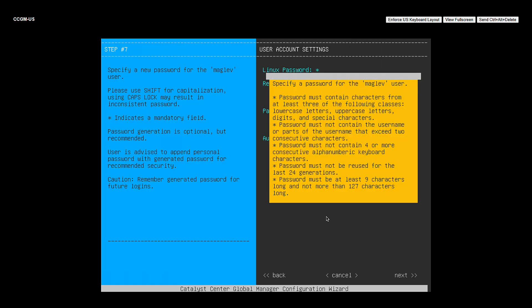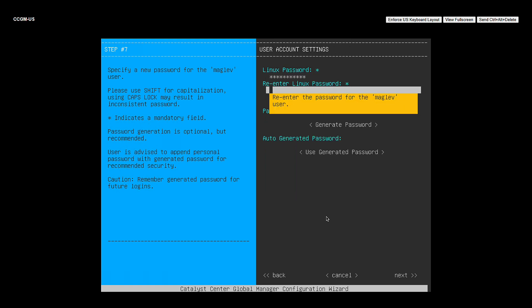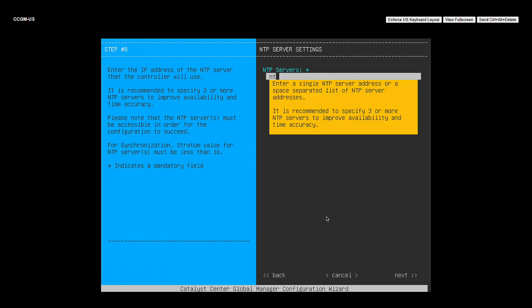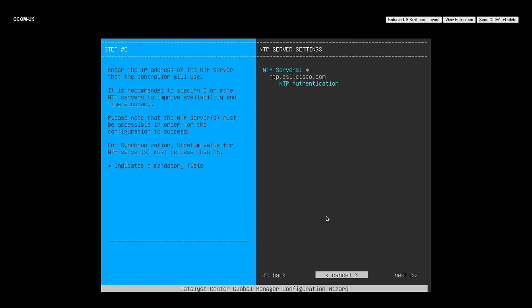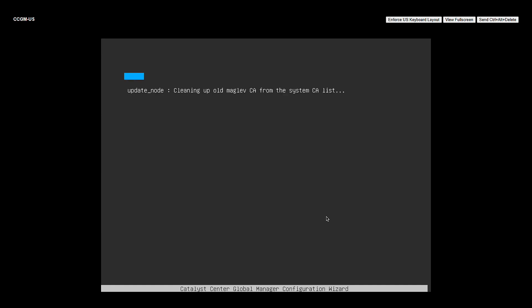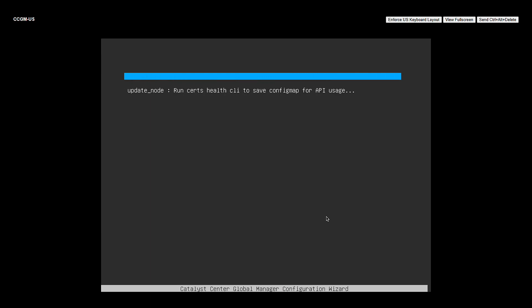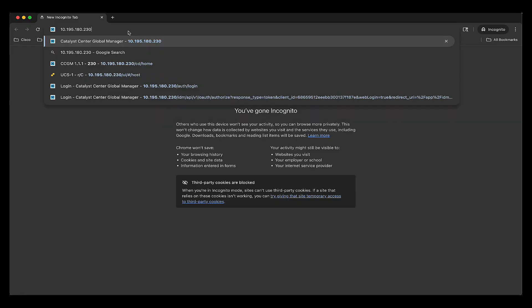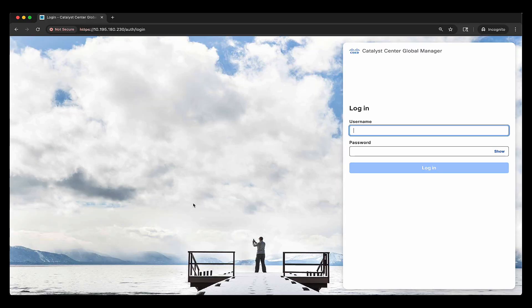Now here, this is my CLI password for my CCGM VM. So I'm going to enter it twice. Now this is the last input. We have to input our NTP server. Ours is ntp.esl.cisco.com. Now once I hit next and I hit proceed, it's going to start installing all the packages, all the services. This could take around another 25 minutes. So in total, in less than an hour, you will have your CCGM up and running. So here it says that the configuration has completed successfully. This is my IP address that I can now go to any browser, put in the IP address of .230.